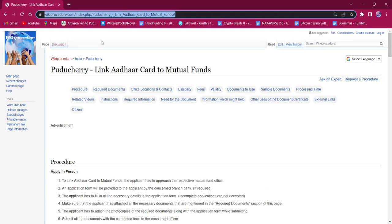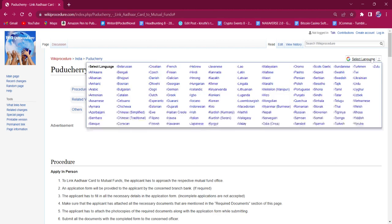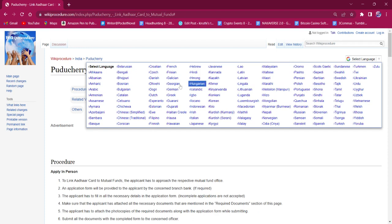The link which I am highlighting now is also provided in the description below. If clicked on it, the official webpage will be opened. On the top right corner, you can see the select language option. If clicked on it, the list of language options for this procedure will be available. You can choose any desired language as per your convenience.